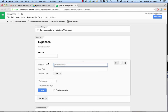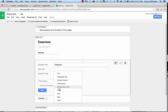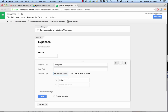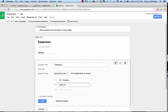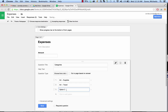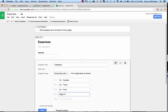We're going to add an item. The next one is going to be Categories. We're going to change this one to choose from a list. Next we're going to make some categories. So we have Supplies, Travel, Food, and one more so we have a nice list.